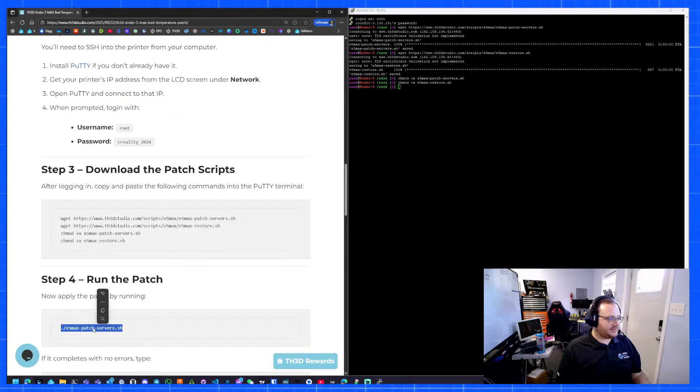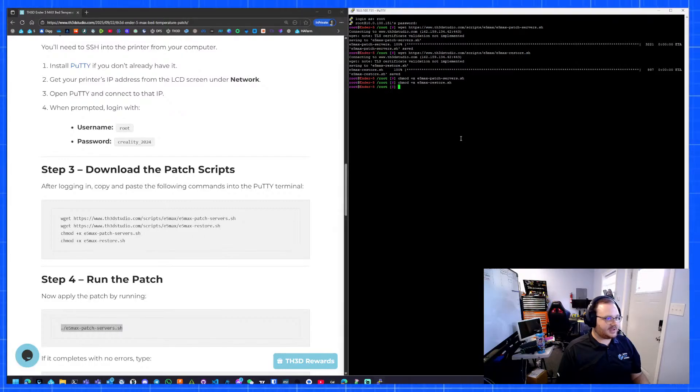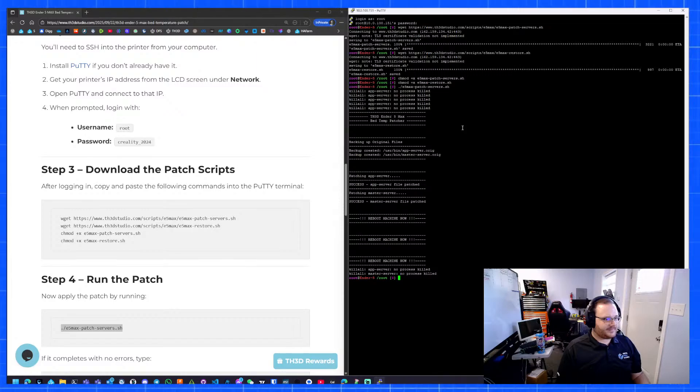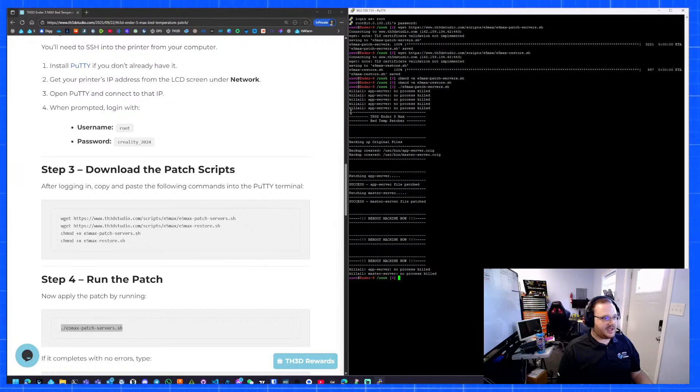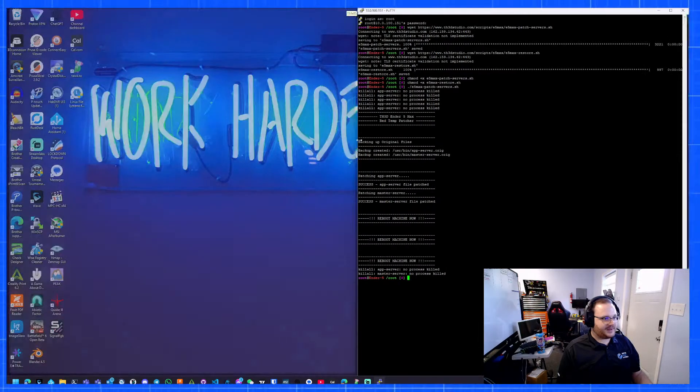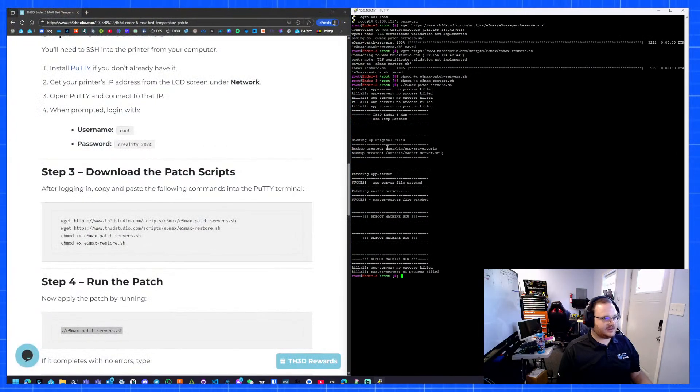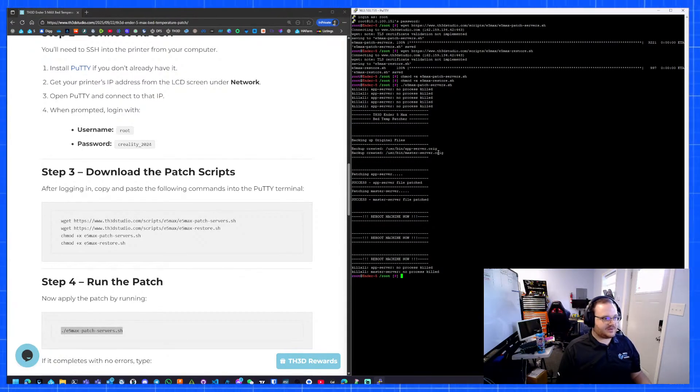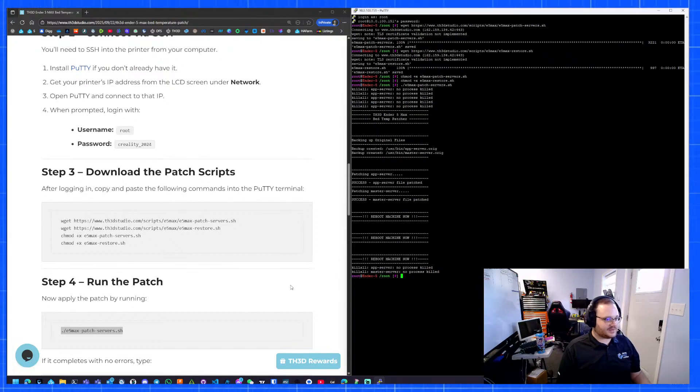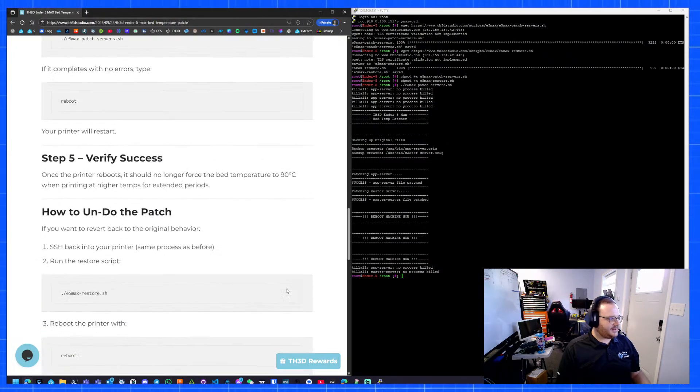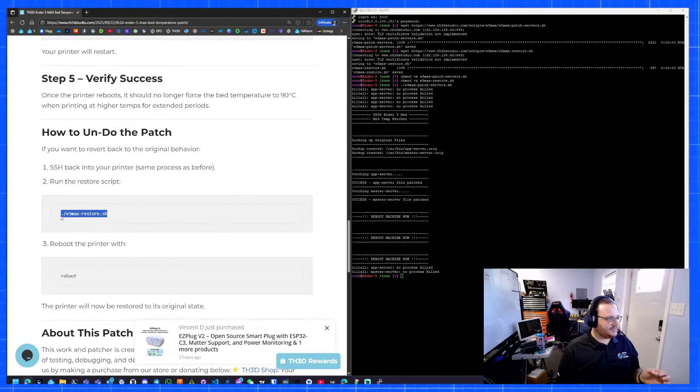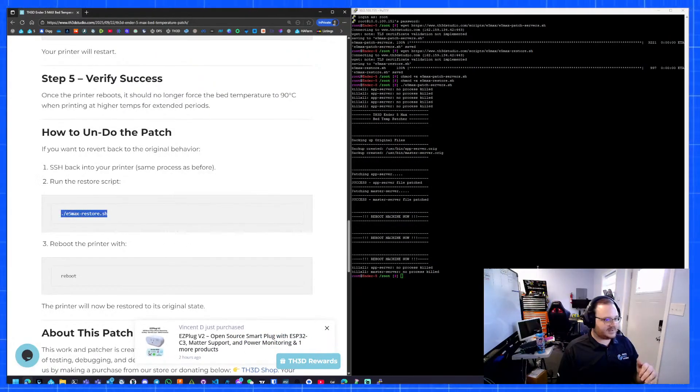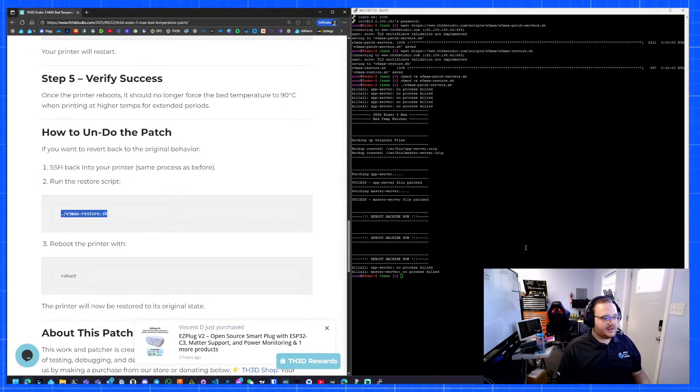What this just did is this pulled down two scripts from our server and put them on your printer and then made them executable. The next thing we need to do to patch the servers is we go right click, copy and paste. And there we go. It's patched. It is that simple. This is a script I wrote. We make a backup file of the original files. The files we're patching are user slash user slash bin app dash server and user slash bin slash master server.